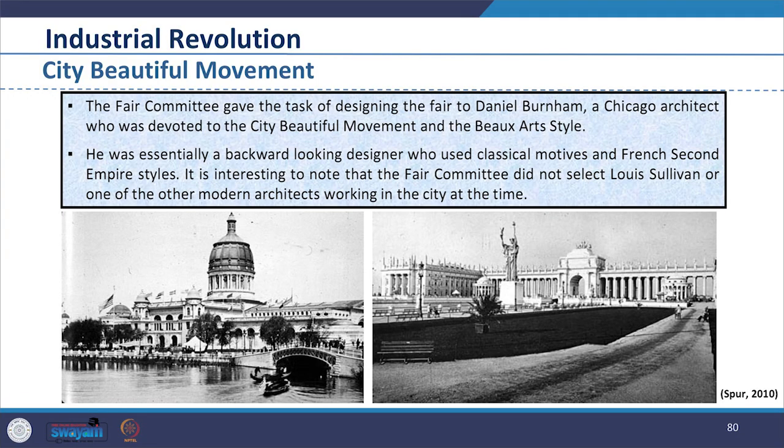The World Fair Ground in Chicago, held in 1892, resulted in the development of new attitudes toward industrial cities. This fair was visited by more people than any event in the history of the world. The Chicago-based railroads brought people from across the country to visit the grounds with its pavilions and exciting midway entertainment district. The fair committee gave the task of designing the fair to Daniel Burnham, a Chicago architect devoted to the City Beautiful Movement and the Beaux-Arts style — essentially a backward-looking designer who used classical motifs and French Second Empire style.